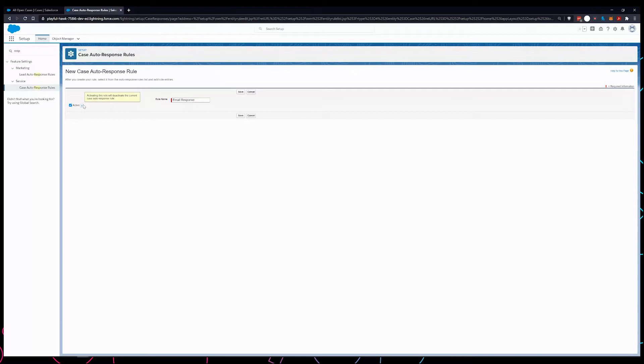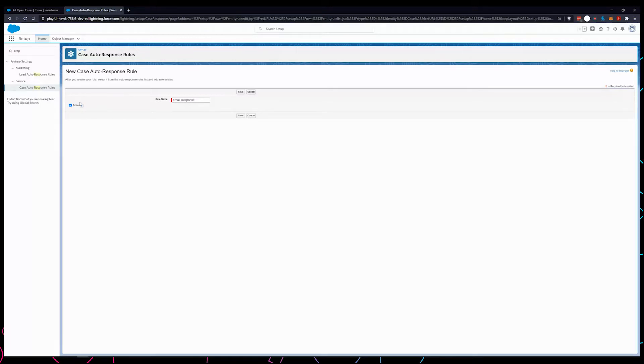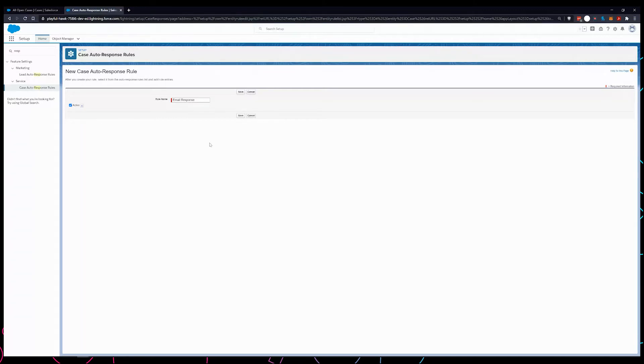I'm just going to make it active, and you have to ensure that there are no other rules which are currently active, because for a case or a lead only one rule each can be active at the same time. If I make this active, the other rules which are already existing are automatically deactivated. I'm just going to save this.